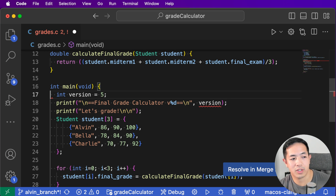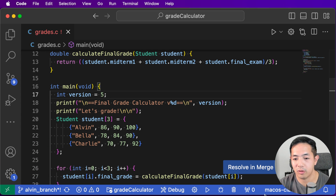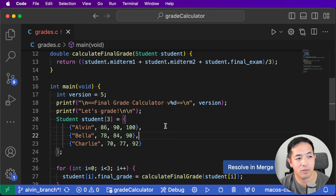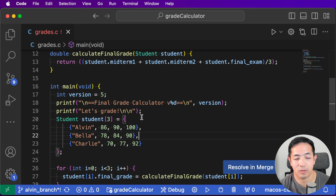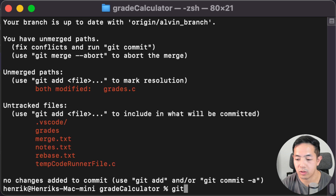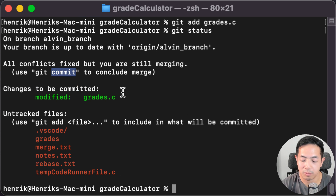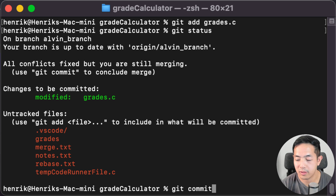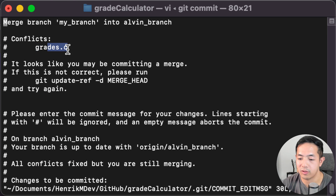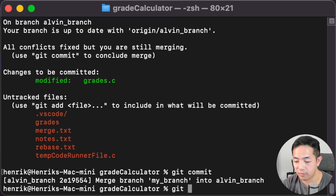Since version five is the more up-to-date version, let's keep five. You just remove the conflict marker lines and the line you don't want, then save the file. You can use a GUI tool to do the merge through the merge editor, but you can also resolve it manually in your actual code file since Git modifies your actual file directly. That's probably the more intuitive way, though you can also use third-party tools. Once you've fixed it, do git add grades.c and then git commit to conclude the merge.